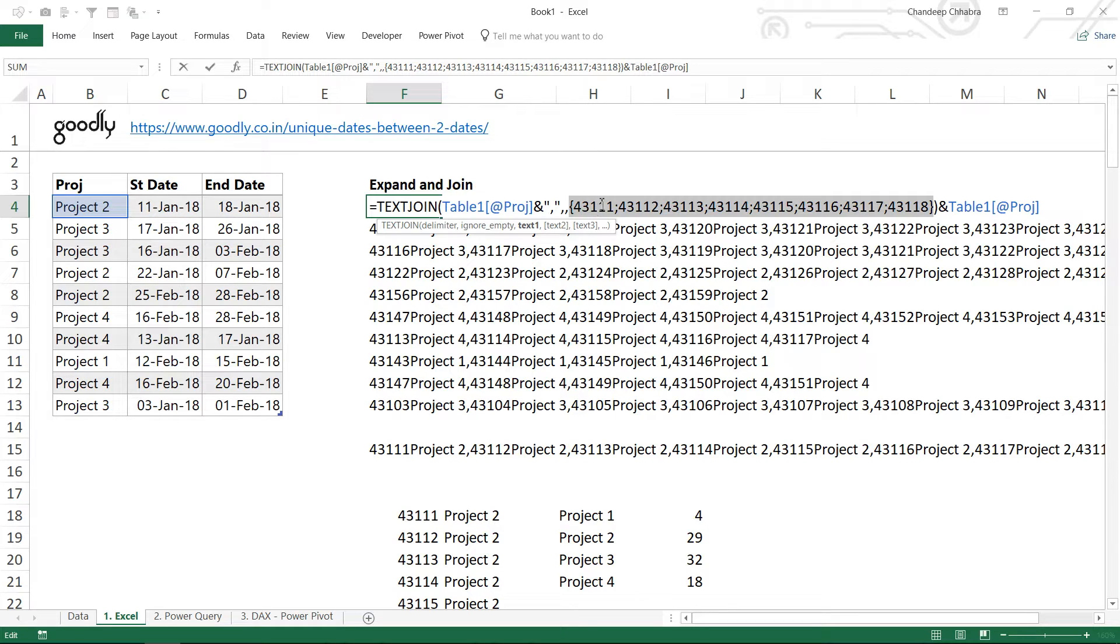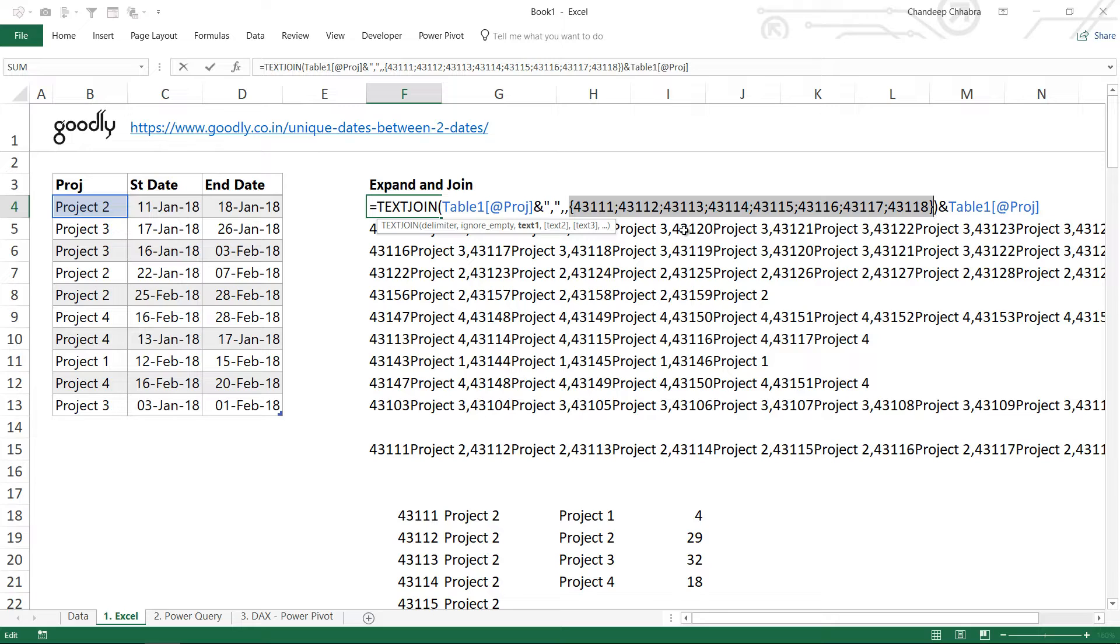What this is going to do is get me a range of all the numbers. If I press the F9 key to evaluate that, you can take a look - it gives me the first number, semicolon which means the next row, the second number, the third number, then the fourth number. This comes automatically if I write that formula.